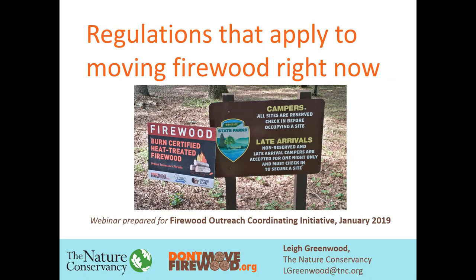Thank you all for coming to the Firewood Outreach Coordinating Initiative webinar series. This is regulations that apply to moving firewood right now. I gave this webinar in almost the exact same format last year and it was really well received. People really enjoyed learning about all the different types of regulations that apply to firewood. Before I get deep into the regulations themselves, we need to get through a little bit of terminology because otherwise this presentation won't make any sense.